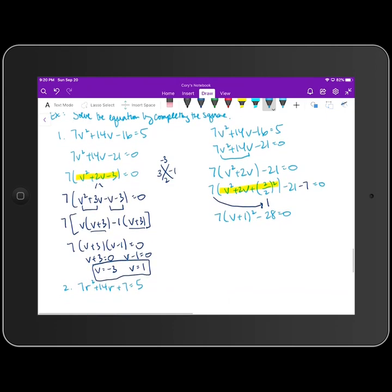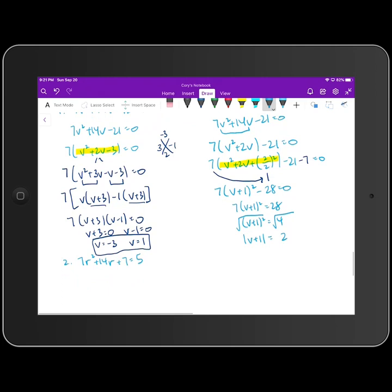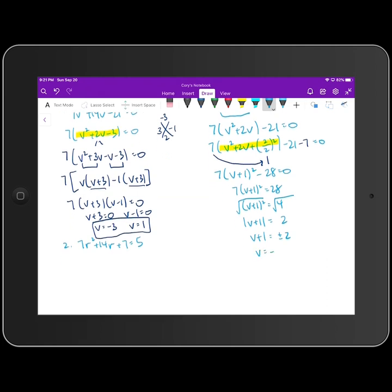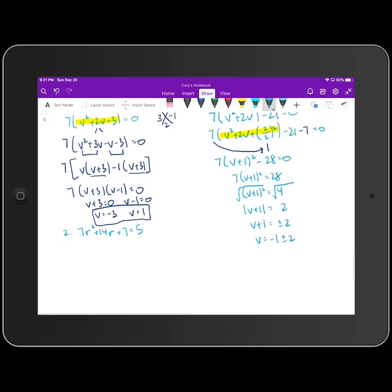Now we solve for v. We add 28 to both sides, divide both sides by 7, then take the square root of both sides. The left-hand side gives the absolute value of v plus 1, equal to the square root of 4, which is 2. Dropping the absolute value bars and putting a plus or minus on the right-hand side makes v equal to negative 1 plus or minus 2. So our two solutions are v equals negative 1 minus 2, which is negative 3, and v equals negative 1 plus 2, which is 1 — the same two answers as factoring.